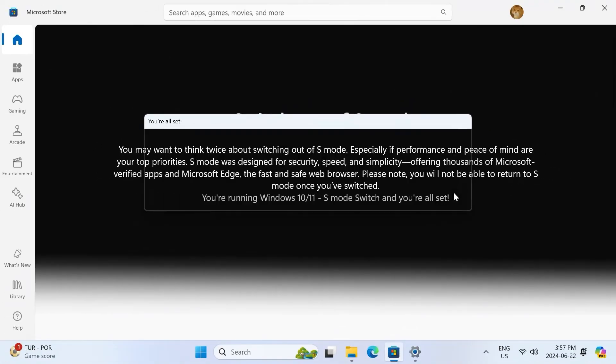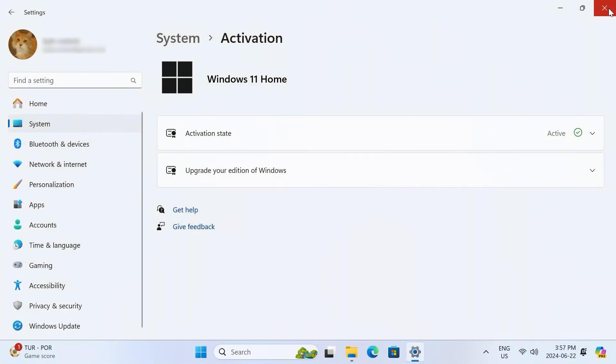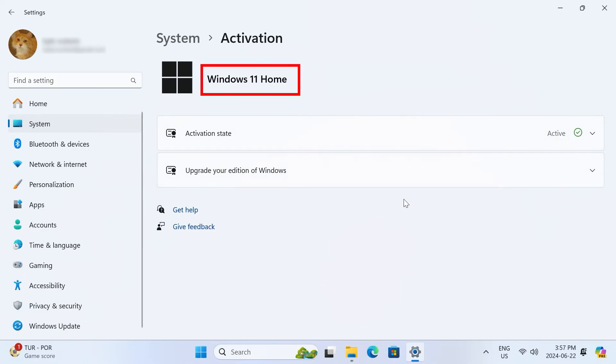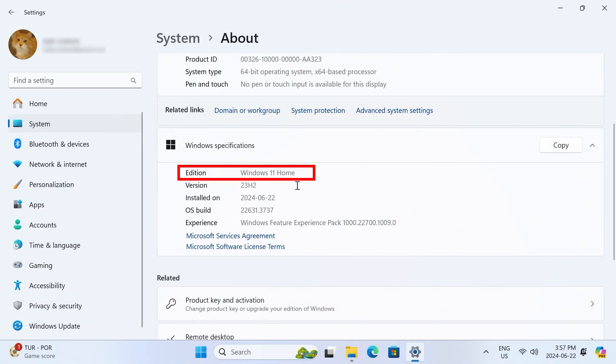Click close, and you can also close out of the Microsoft Store. Back in Windows settings, on the activation page, you can now see it says Windows 11 Home, and no longer says S mode. This is also reflected in the system about page.